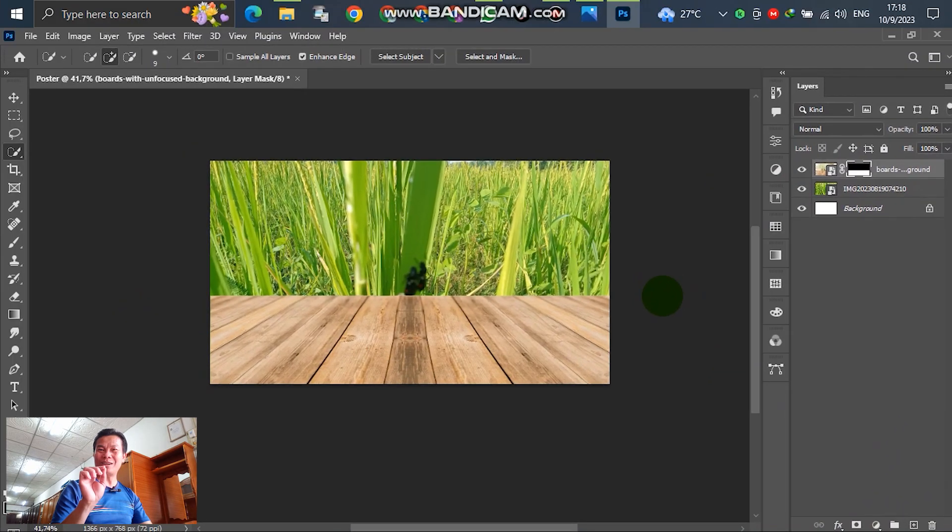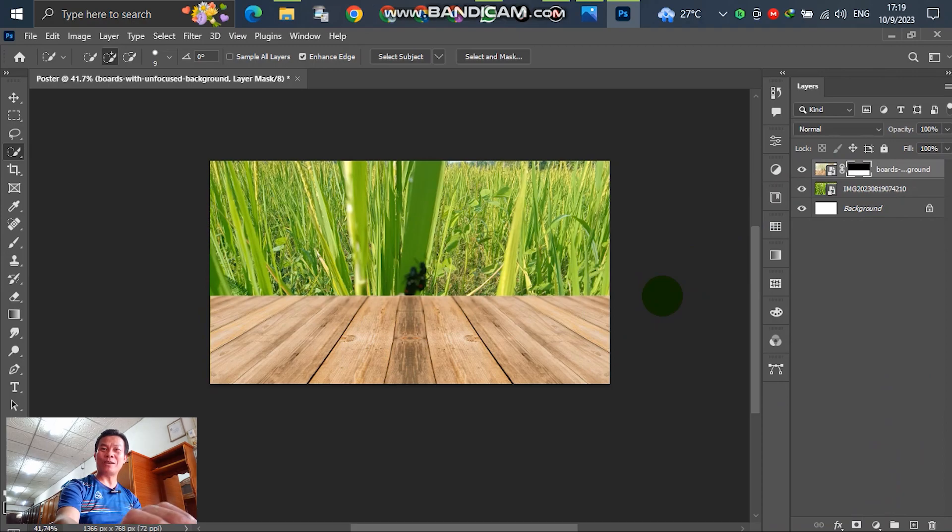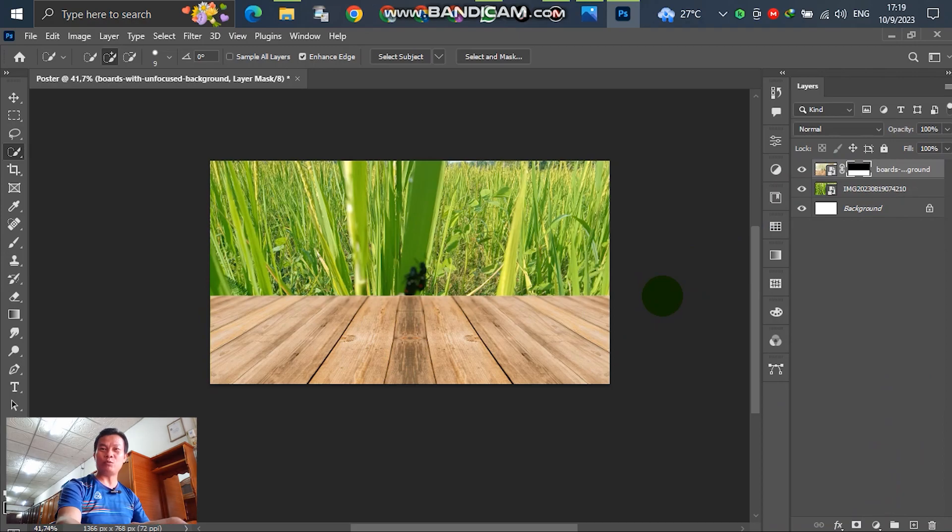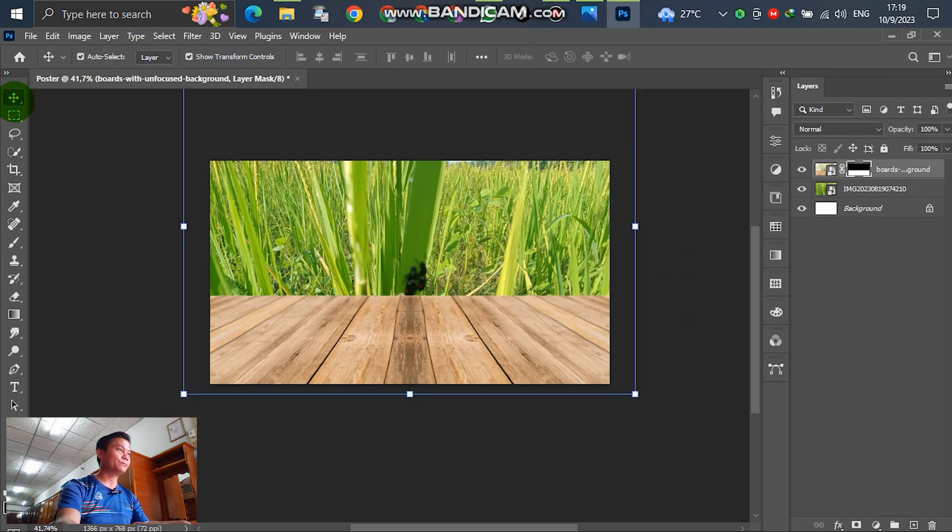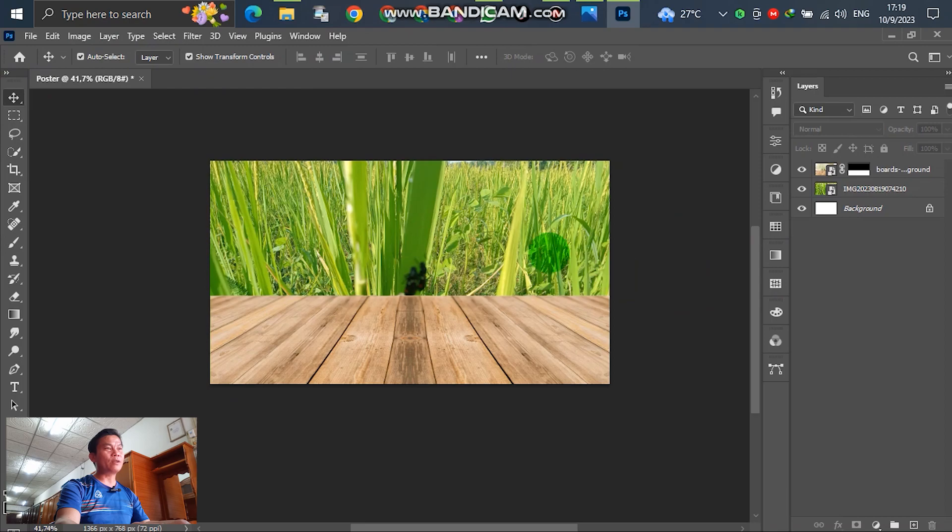Select and drag around the table, and then go to the mask here. Select layer mask. Right now we can see only the table, and the background has been removed already.